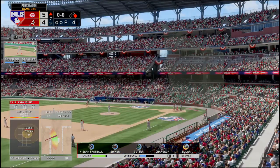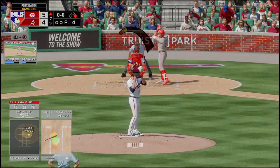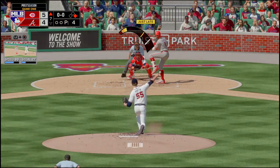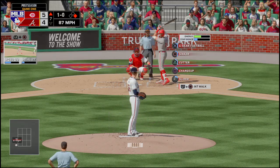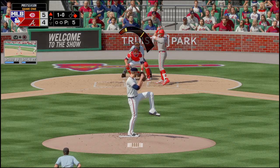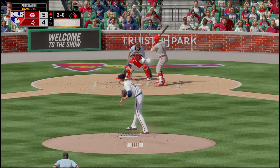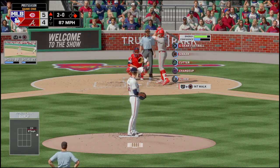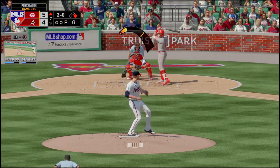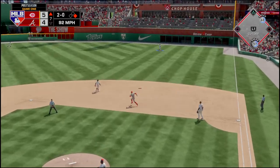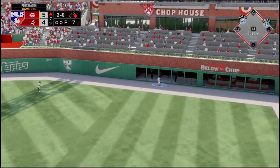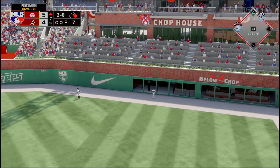Oh my god — my worst nightmare. Castellanos is up and I've got Chris Martin, who's a bit shaken. And son of a bitch — Castellanos just hit a home run! It is now 7-4.